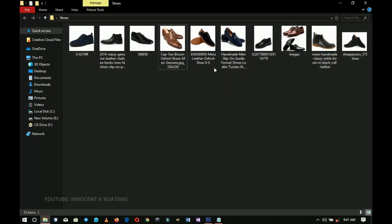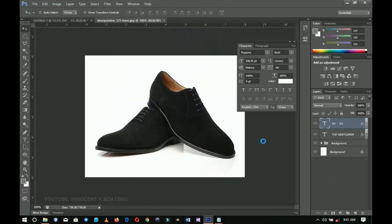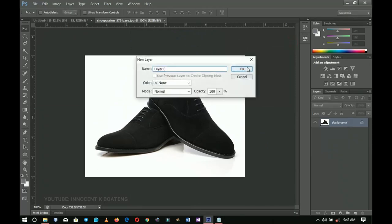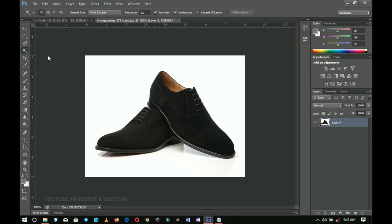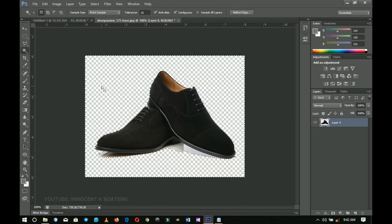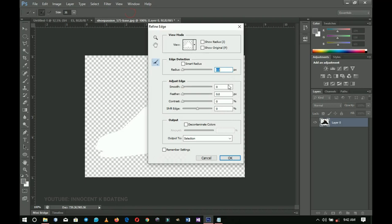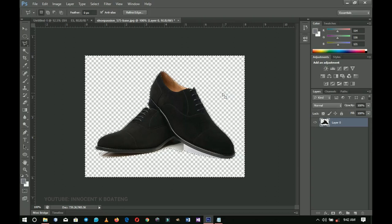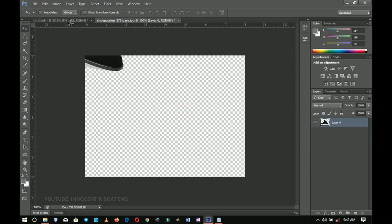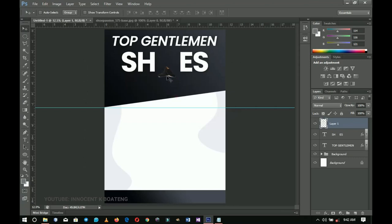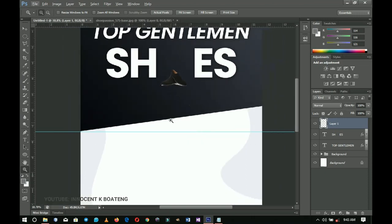I'll drag and drop the shoe image into Photoshop on a separate document, double-click and click OK. I'll use the Quick Selection or Magic Wand tool to make a selection around the background and delete it. Then I'll choose the Polygonal Lasso tool and go to Refine Edges — about 10 will do for the radius, and around 0.005 for the other setting. I'll press Delete a couple of times to make sure the edges are clean.